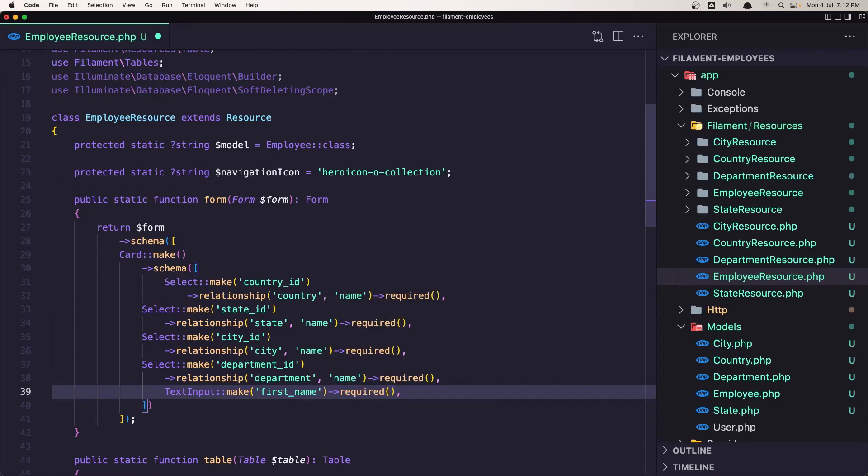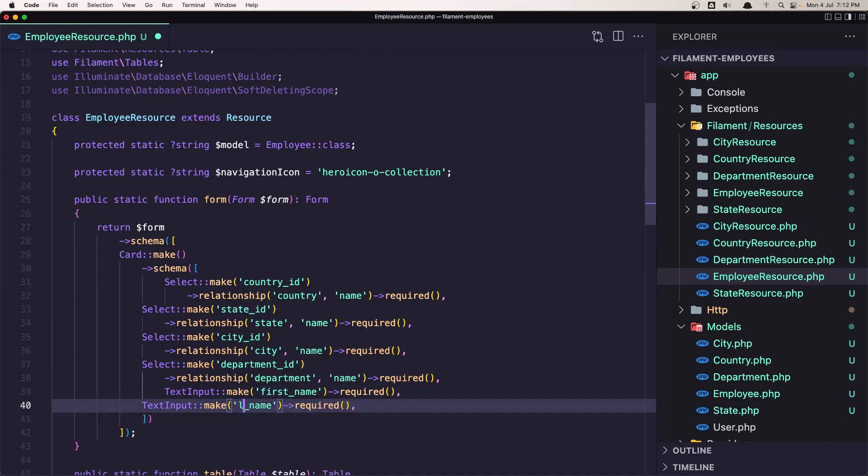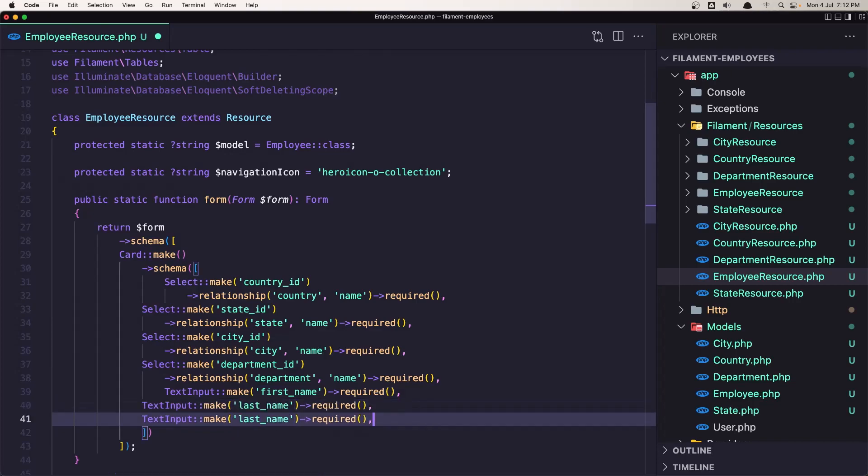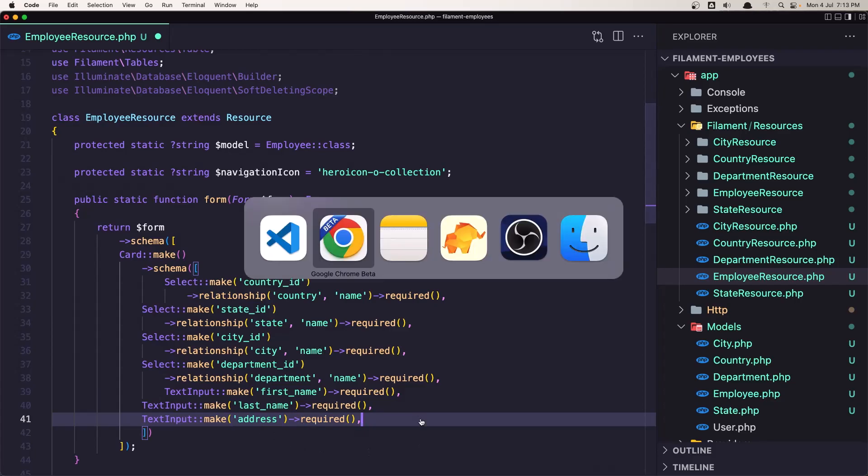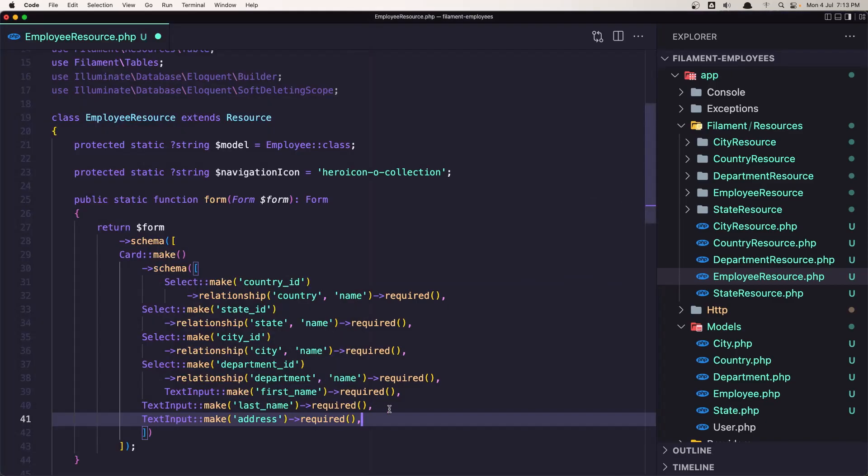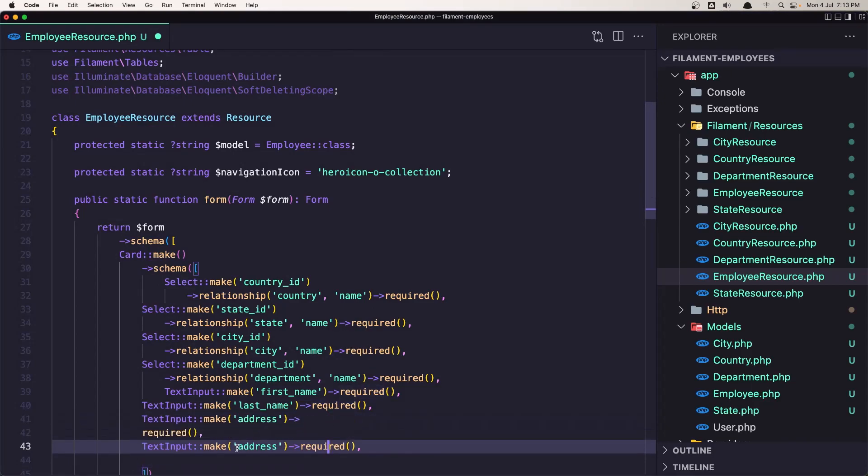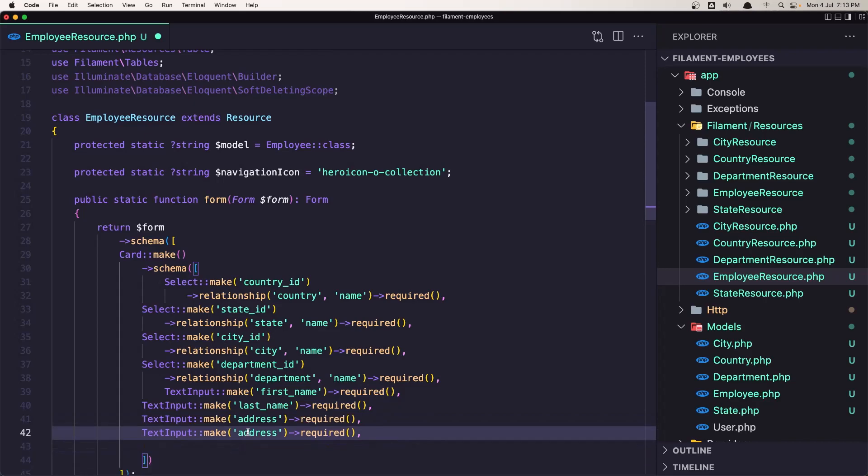Let's copy and duplicate. Change the first name to be last name. Let's copy and add the address here. Next one what we need, let's go in the notes. Address, we need the zip code, birth date, and date hired. So I'm going to paste again this. Change the zip code.